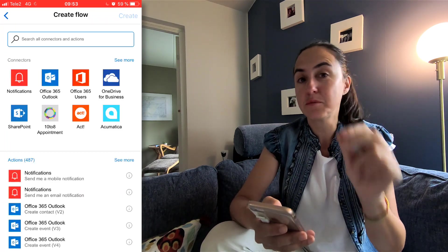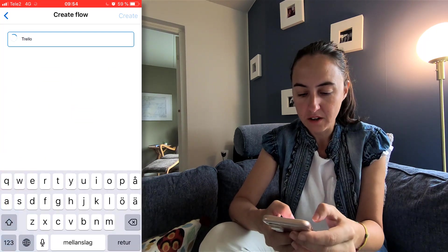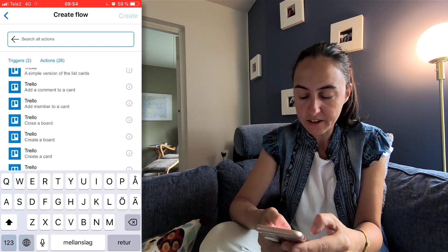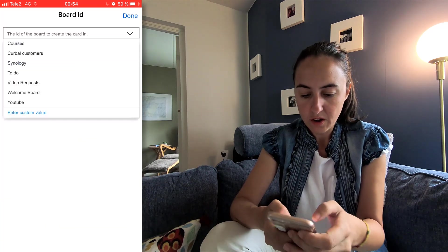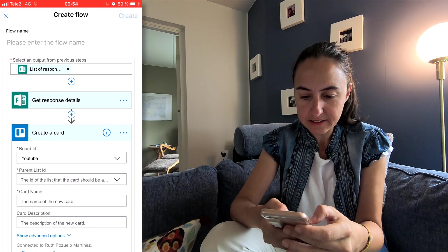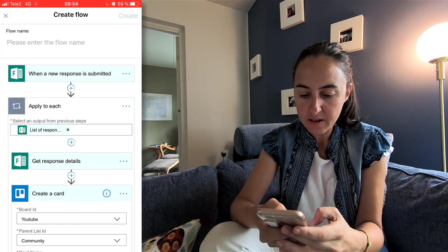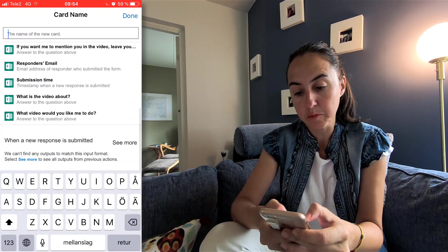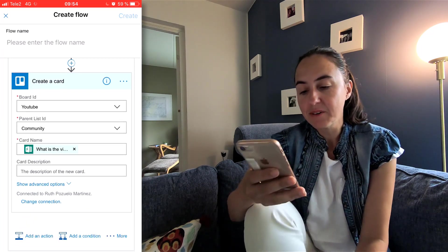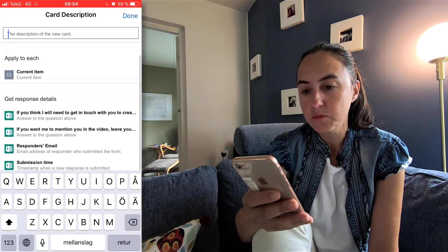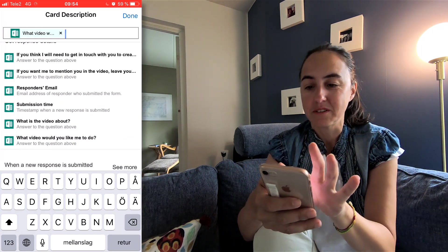Add action — now we're going to send the form responses to Trello. If you're not using Trello, give it a go — wonderful program. Search Trello and we're going to create a card. Here it says board ID — it is YouTube. Then we have parent list — it is Community. So all your requests will go to the Community board. And then card name: what is the video about — is it Power Query, is it DAX, is it whatever? And then we have the description, which is what the video should be about, like do a video on CALCULATE, or buttons, or whatever.